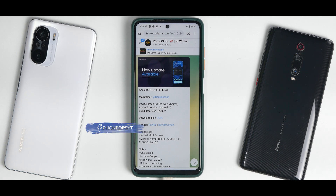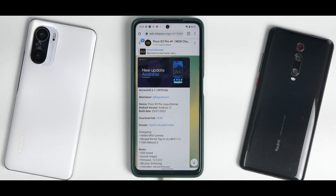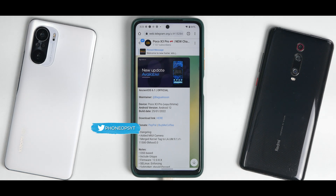All right, you POCO X3 Pro users out there, AncientOS has a new update version 6.1. In today's video, I'm going to show you how to install it and we will also have a quick look at it. We might not have benchmark numbers, but we will have a new look at this new update.